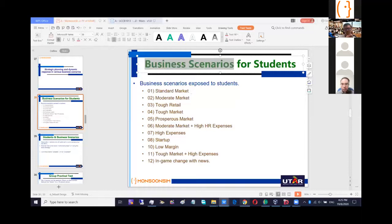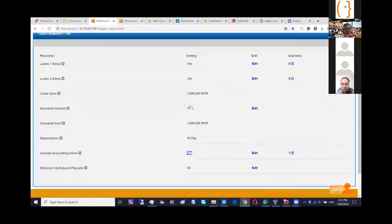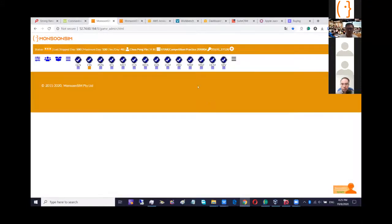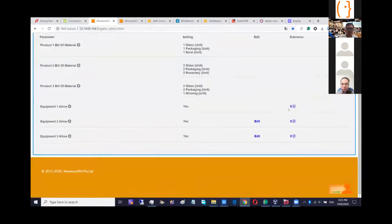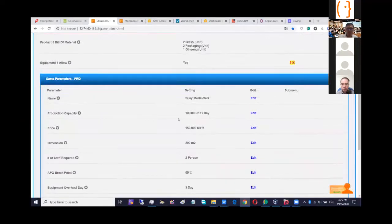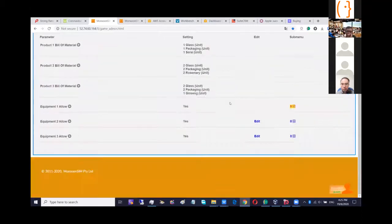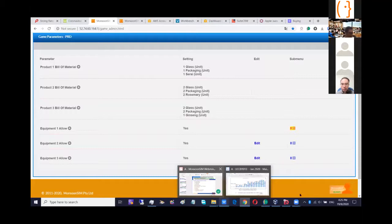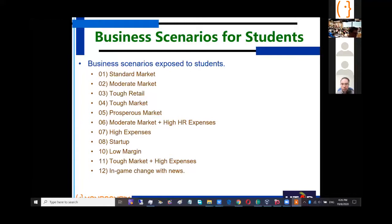I call this scenario 'startup.' At the same time, I may make machines very cheap to encourage certain behaviors like production. I designed around 12 scenarios: standard, moderate, tough retail, tough top market (very low demand), prosperous market (orders drop from sky), e-commerce, service. For moderate market with moderate demand, I set high HR expenses — for example, by default HR staff salary is 4%, but I set it to 7%, and also set staff to resign very easily, so the team member in charge of HR will be very busy taking care of staff turnover. This is one way I make students' lives a bit difficult.